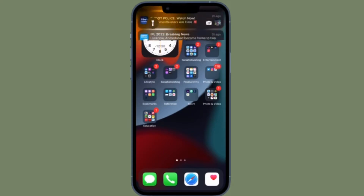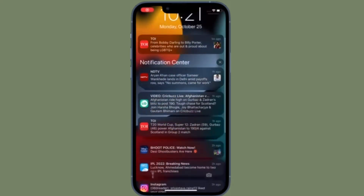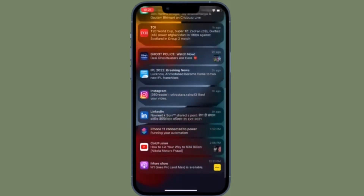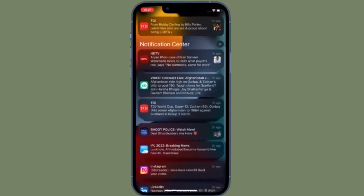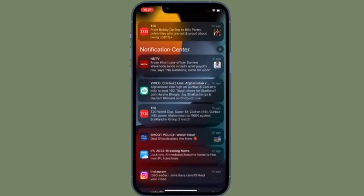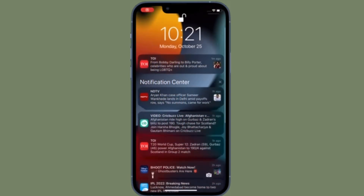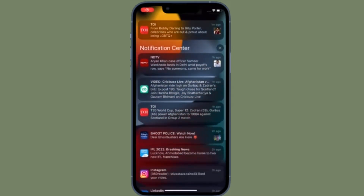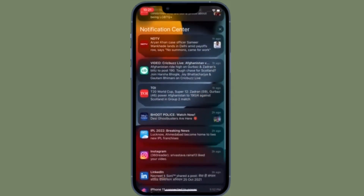Hi friends, what's up? This is RK from 360 Reader. I'm back again with yet another pretty handy and nifty hack. This time around, I'm going to talk about how to clear all notifications on your iPhone at once.